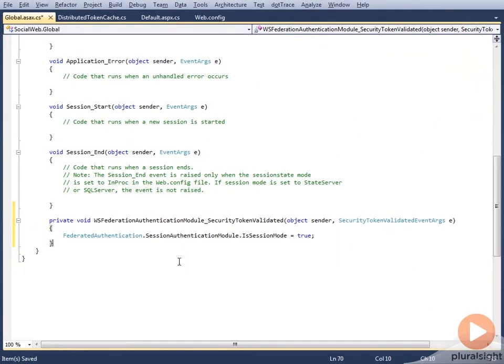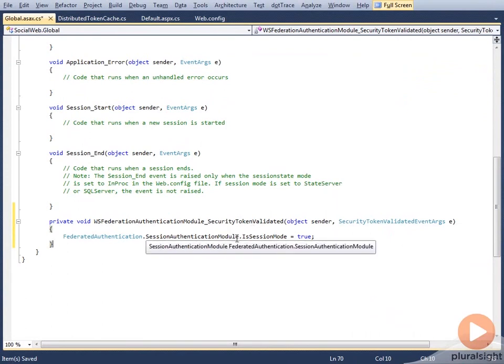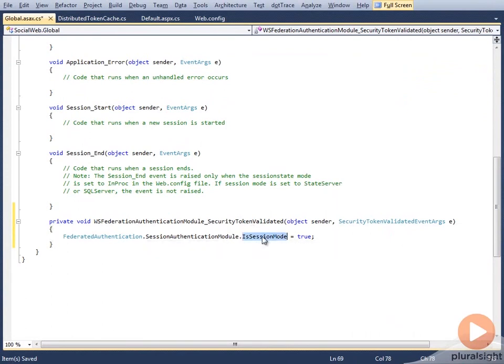Right, so this is the handler. As you can see, in this handler, the SecurityTokenValidated handler, what I'm setting over here is I'm setting the IsSessionMode as true. This would instruct the IDP: don't exchange SAML tokens; instead, exchange the SAML token ID. And if you are programming with WIF 4.5, this property is renamed to IsReferenceMode, which is a more appropriate name.